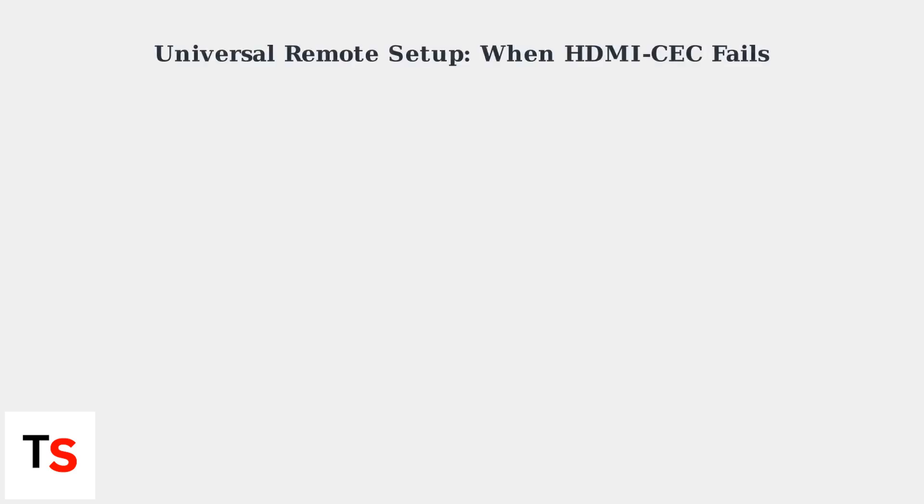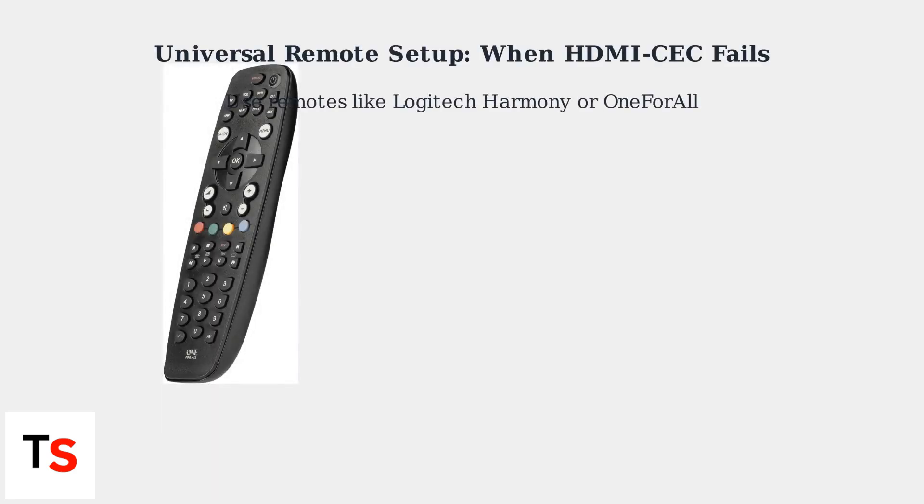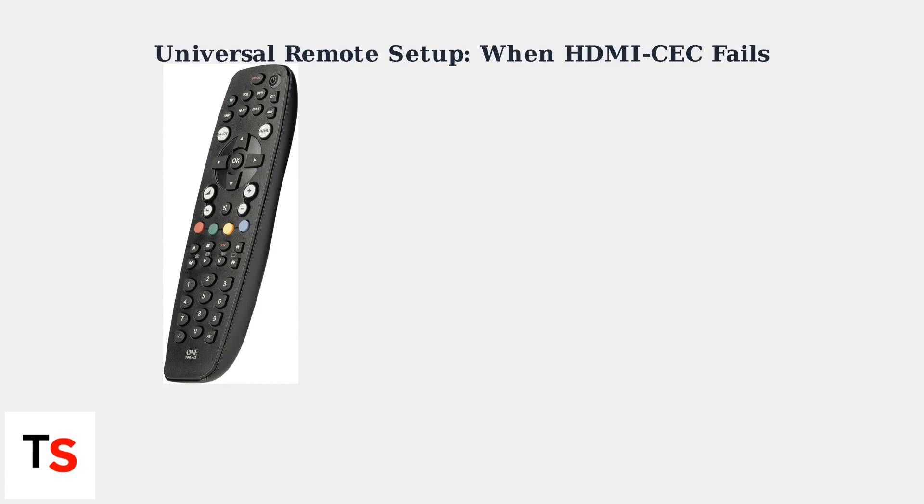This is the easiest cable-free option. If HDMI CEC isn't working, or you have an older Samsung TV, a universal remote is your next best bet.